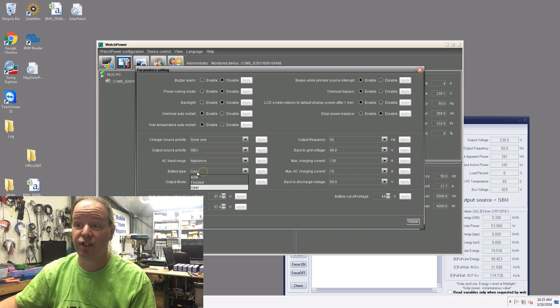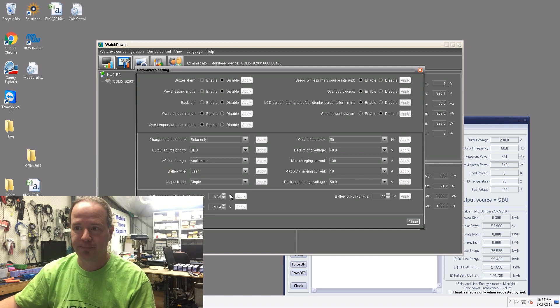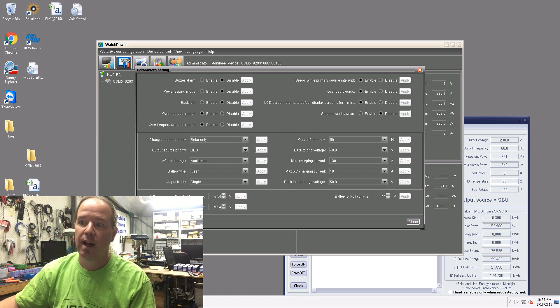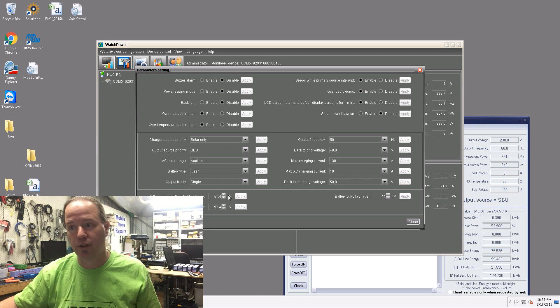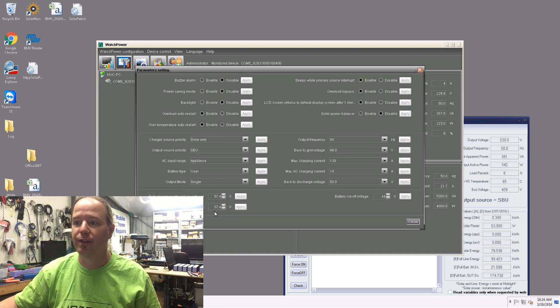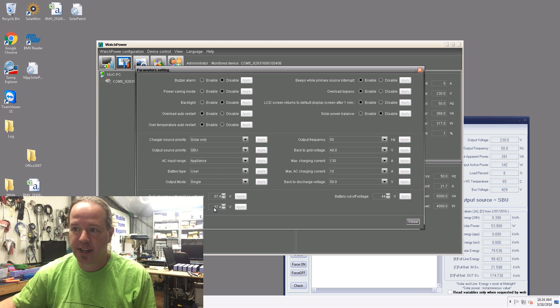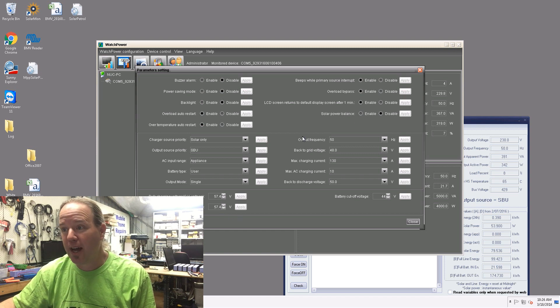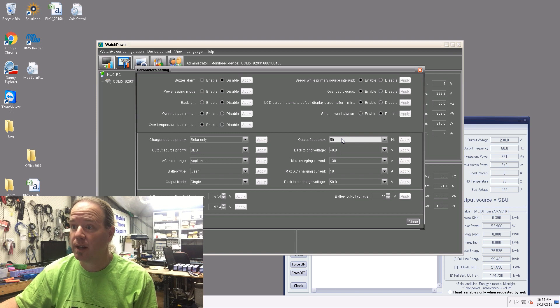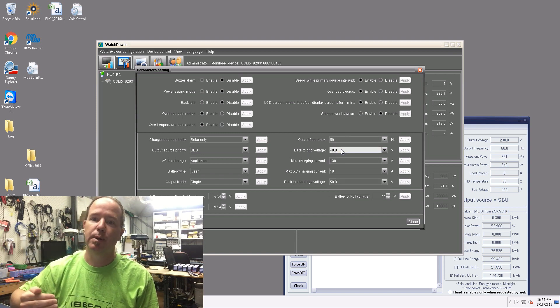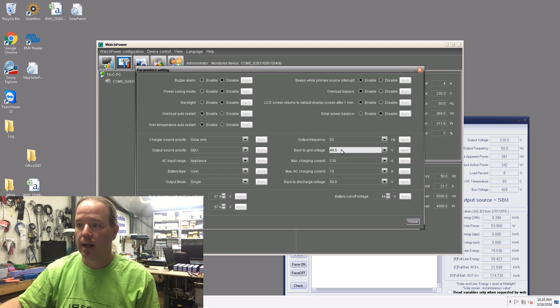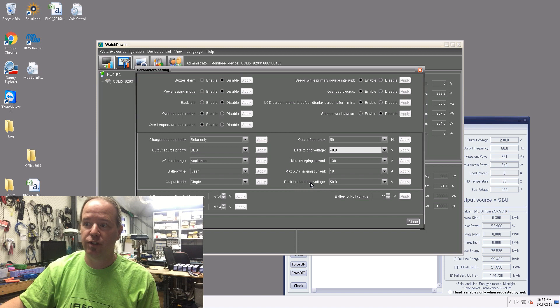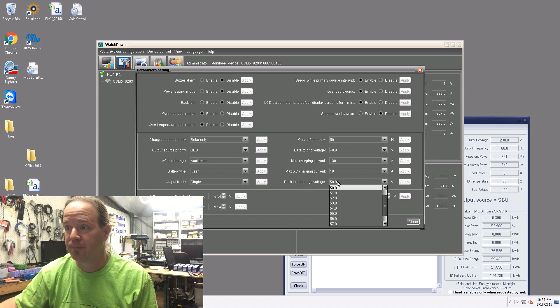Battery type again is set to user and that allows me to change bulk charging voltage and float charging voltage. This one here is in 48 volt, not 12 volt. So you can set it at 57.4 volts. Again notice it doesn't have the second decimal place so you can't really tinker it that well. Output frequency is 50 hertz, Australia of course. Back to grid voltage I've set it to 48 volts, so if the batteries get below 48 volts it'll automatically click back to grid. If you look down here, back to discharge voltage, as soon as the batteries bounce back to 50 volts it'll automatically click back to batteries again.